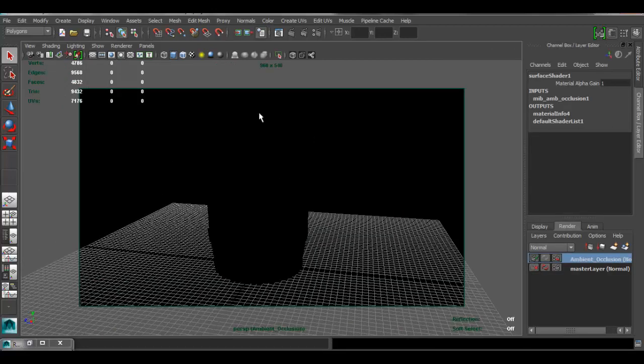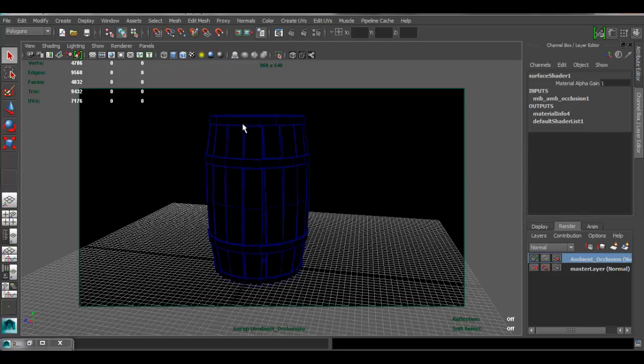Again, it's kind of hard to see once you have the ambient occlusion. But if you want to see what you're looking at, you can enable the wireframe so you can actually see where your object is in space.